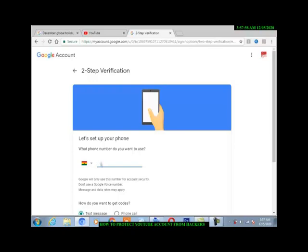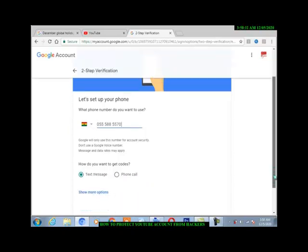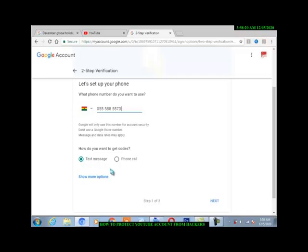Then here you choose one, text message or call. So I will take the text message, you come to next.